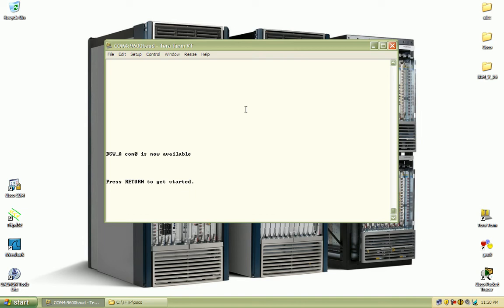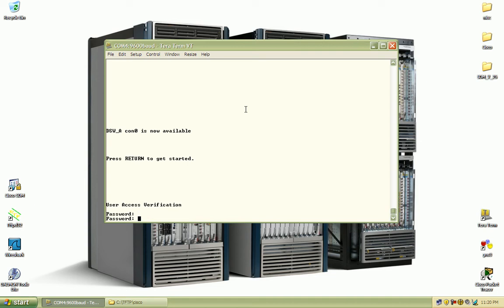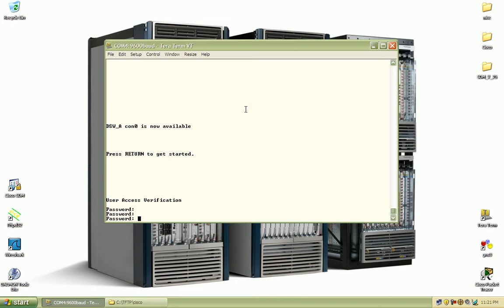So I'm going to hit enter and type in the password which is Cisco all lowercase. Try it once more. That's odd.